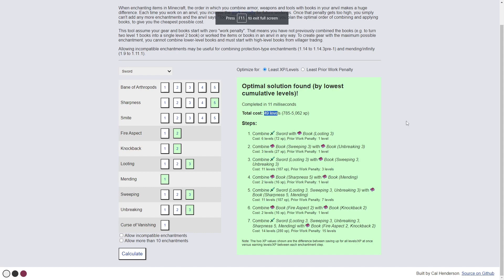If you do every single one of these in the right order, it will only ever cost you 49 levels.